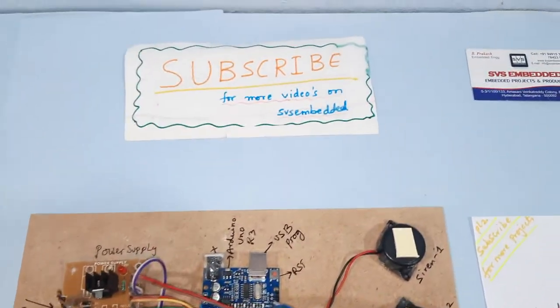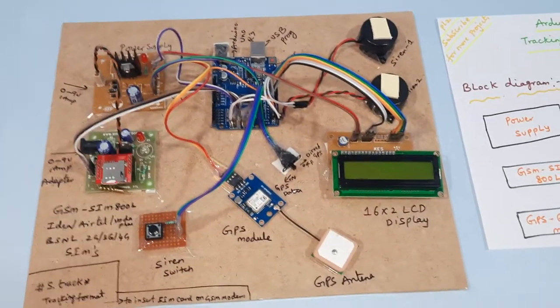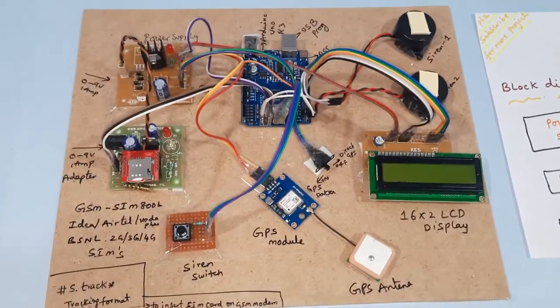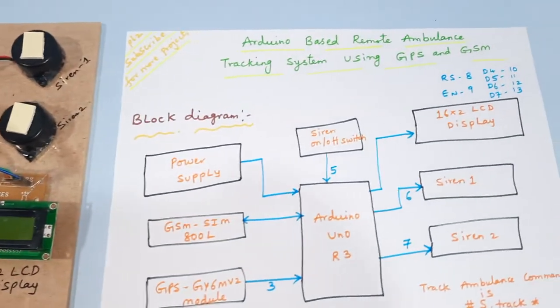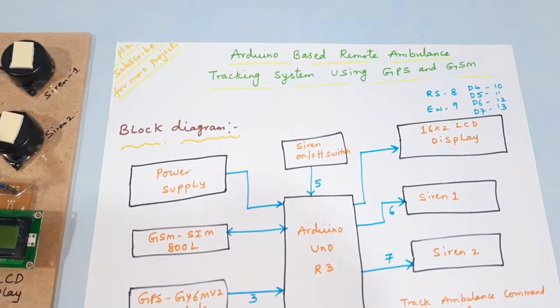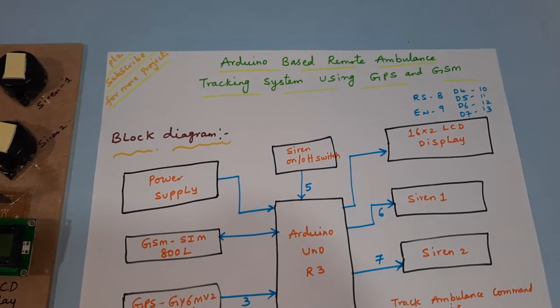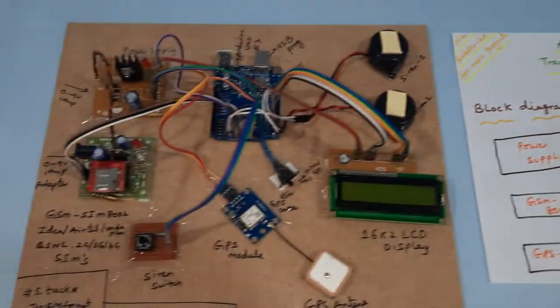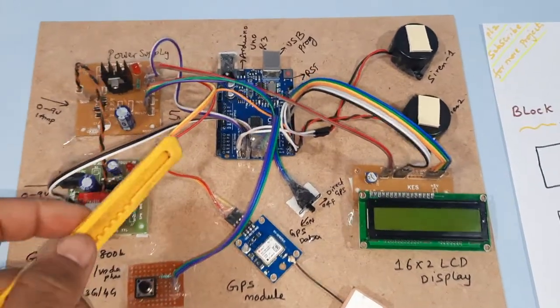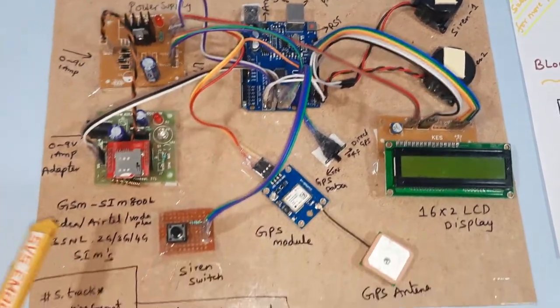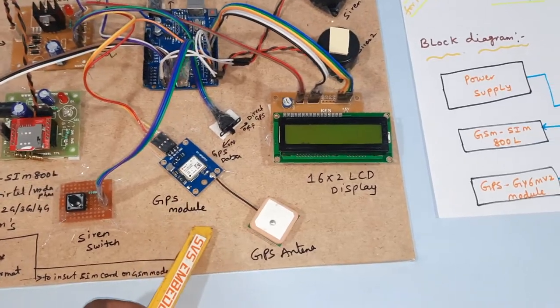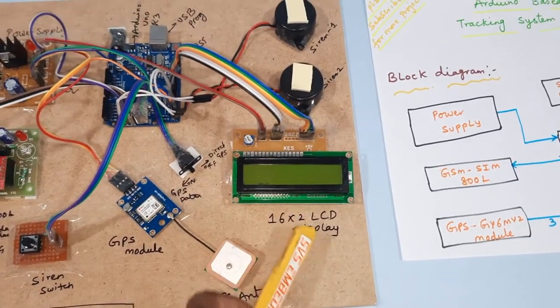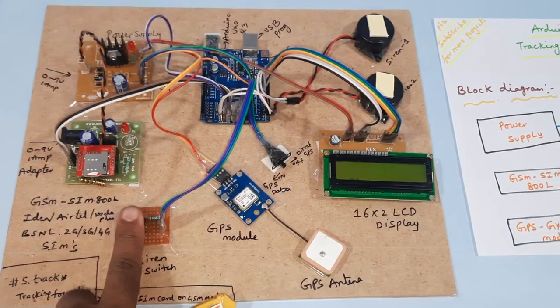Hi, here from SVS Embedded. The project title is Arduino based remote ambulance tracking system using GSM GPS. In this project we are using an Arduino Uno R3 board, GSM SIM 800L, GPS module, and LCD display.